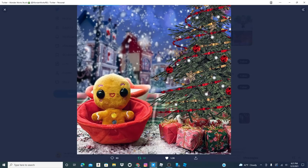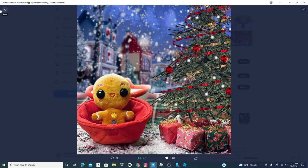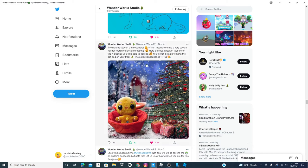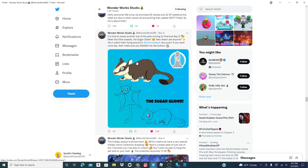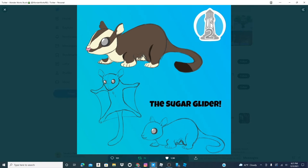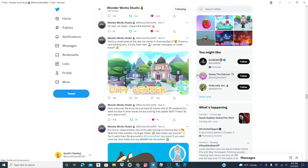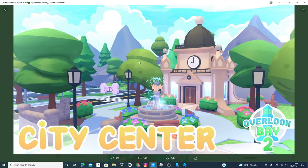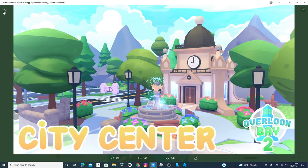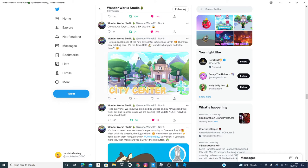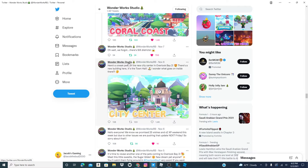These are actually out now. These are the Pet Pods. We've got this. The city center. That's what the city center's gonna look like.